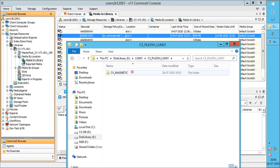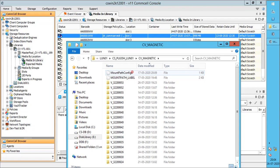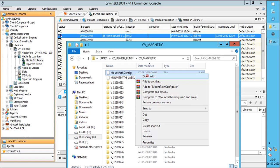CVMagnetic is the disk library location under which the actual data is stored. The content of the disk library looks like this.